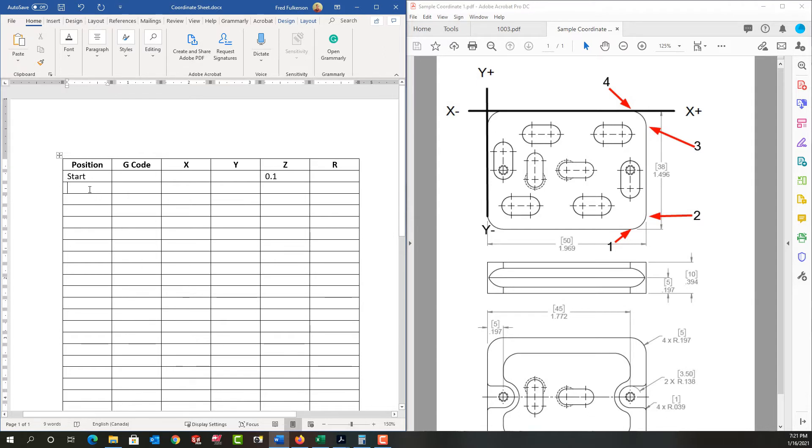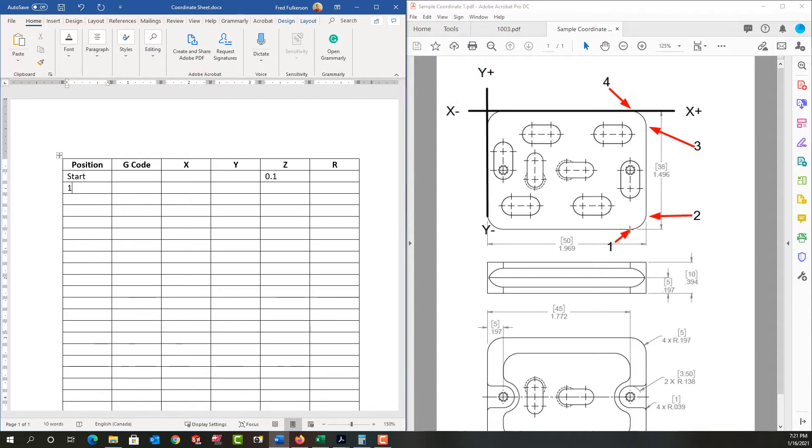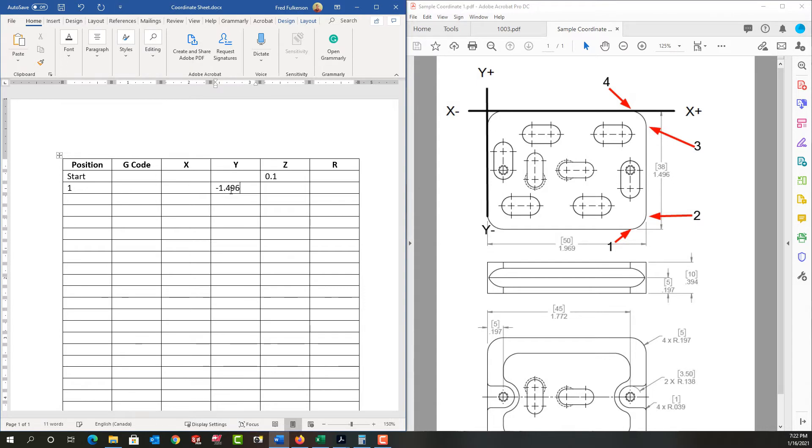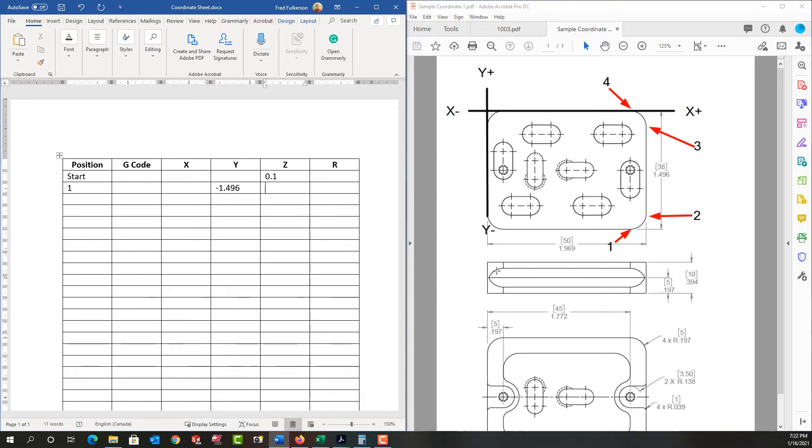Then I'm going to move from wherever my start position is to position one, which is right here where this arc starts, where this radius meets this lower line. So let's do the easy coordinate first. Its y position is right here. If I were working in metric, it'd be negative 38 mil. And in inch, it's negative 1.496. So my y coordinate is negative 1.496. The z value, well, when I cut this corner, the tool should be at the bottom of the part. So that's negative 0.394. So I'll enter negative 0.394.